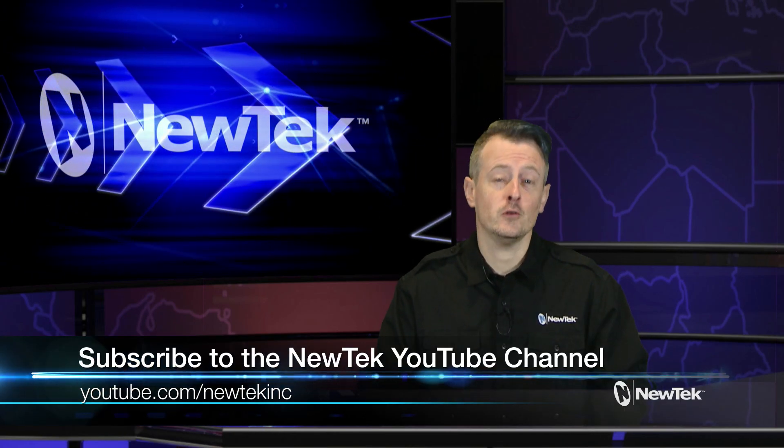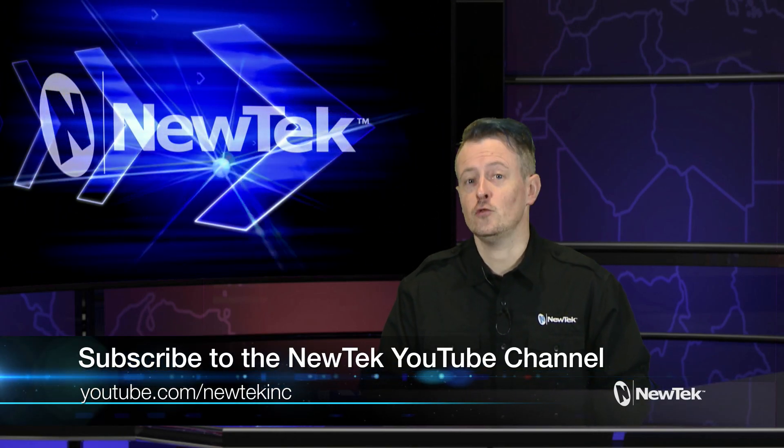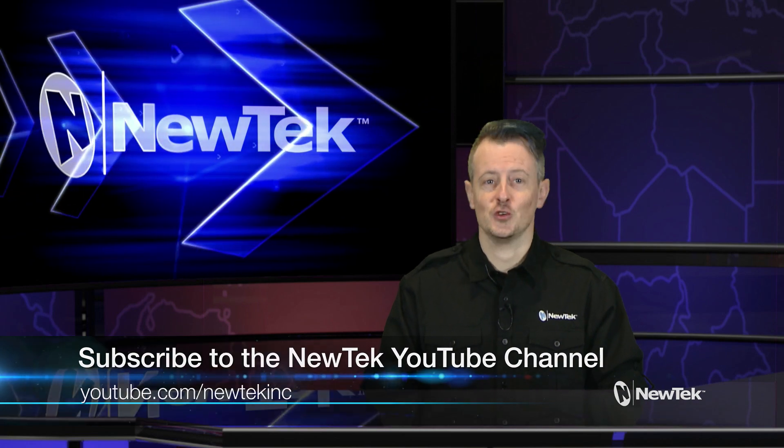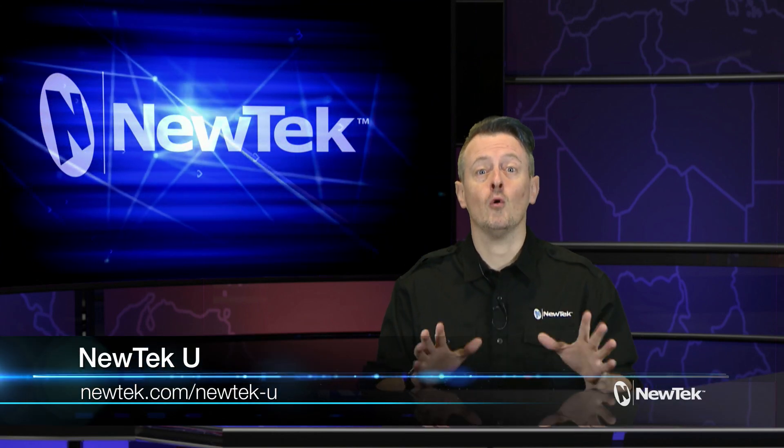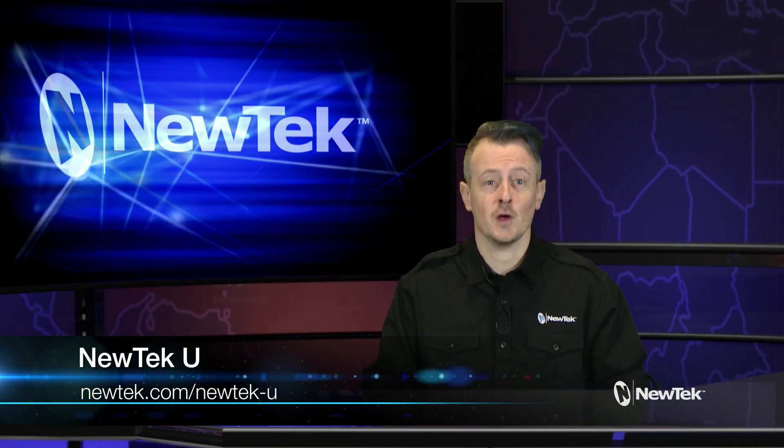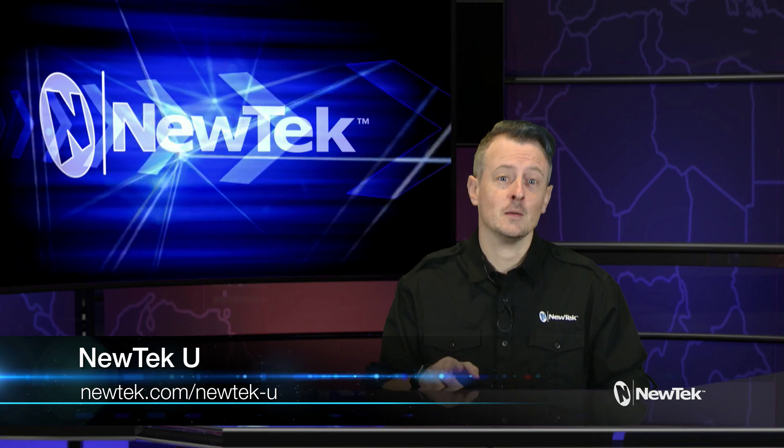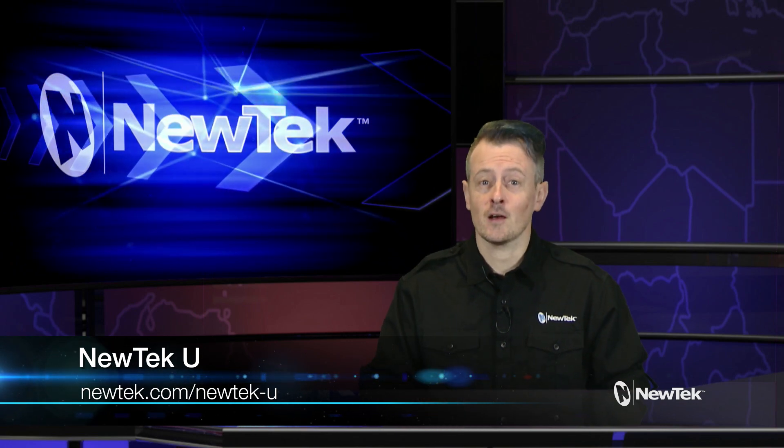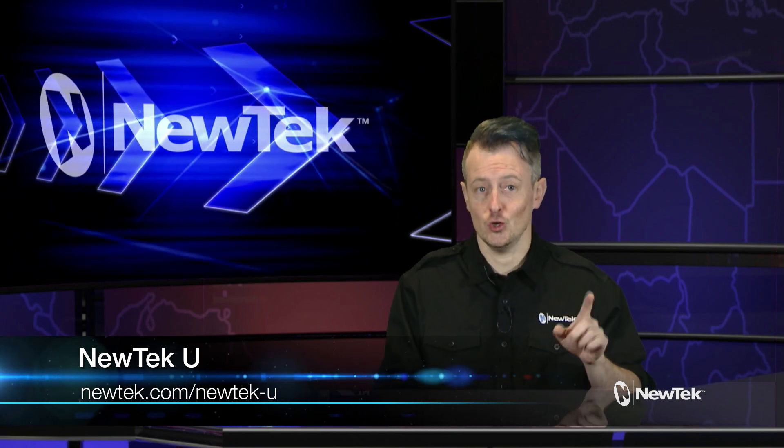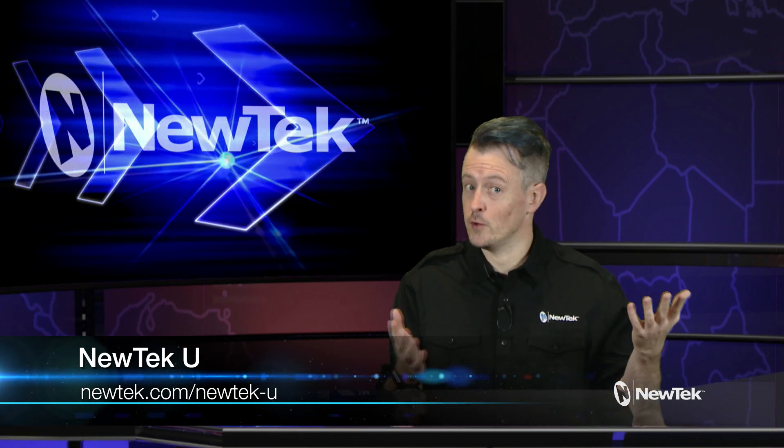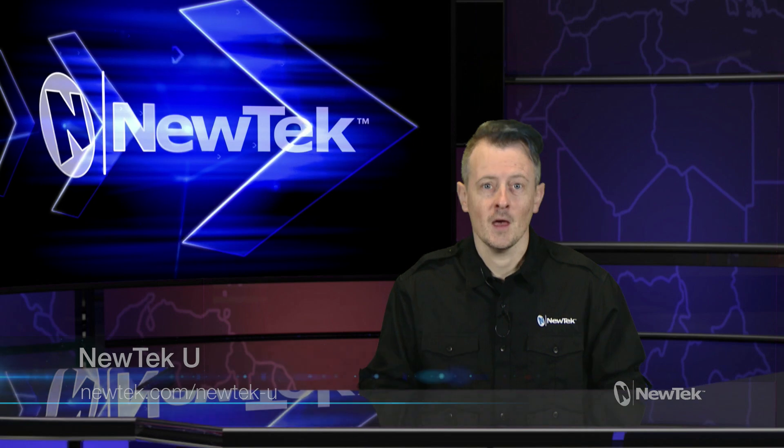Now if you like this video and are looking for more helpful NewTek tutorials, please subscribe to our YouTube channel at youtube.com/newtekInc. You can also get even more in-depth training available at newtek.com/newtek-u for NewTek University.